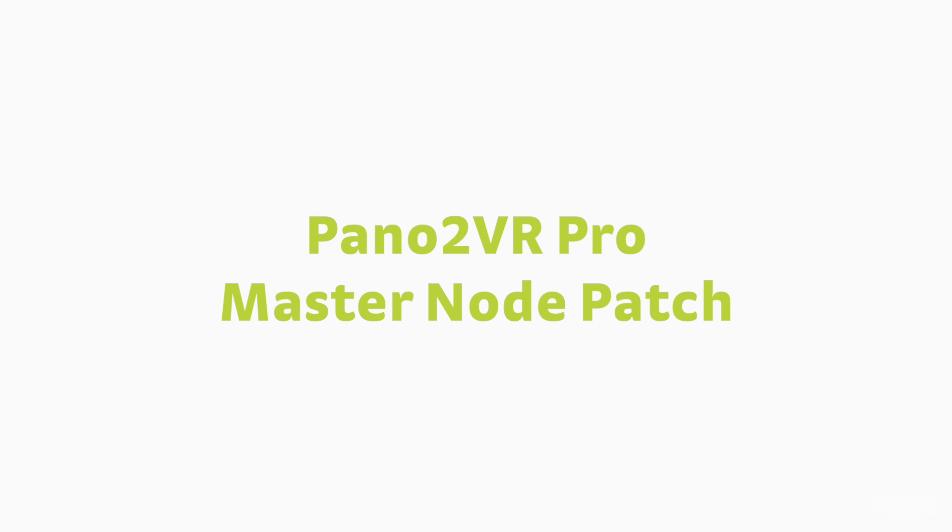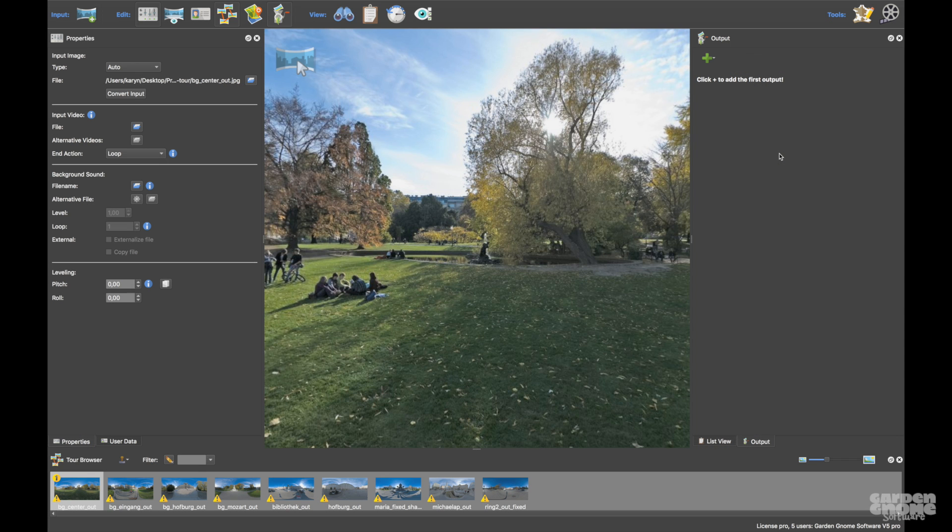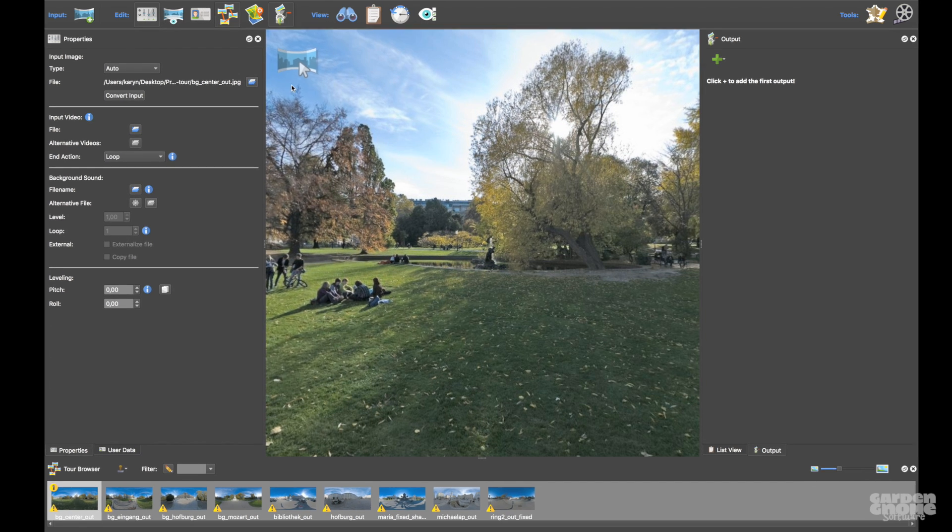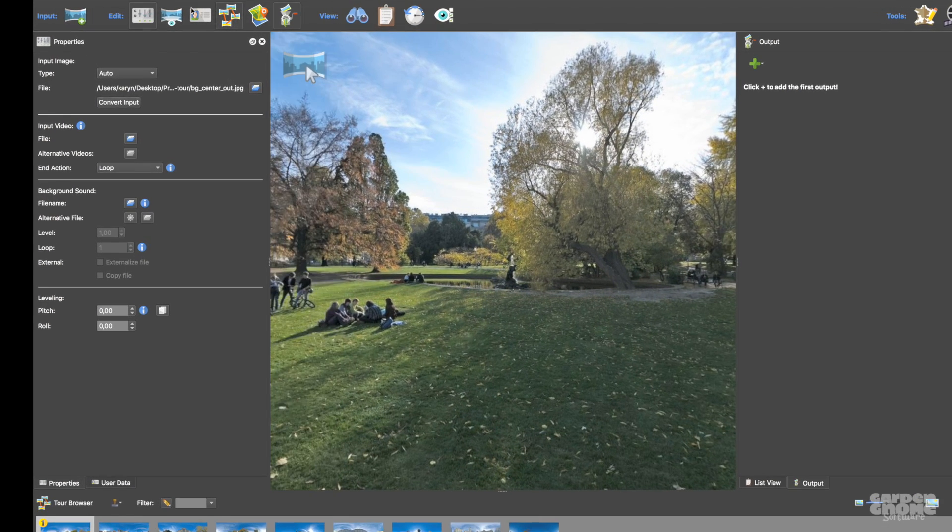If you're using Pano2VR Pro, you can use the master node to add a patch to all the images in the tour. In this tour, I've got a lot of images and I really don't want to have to manually add a patch to all of them. And this is where the master node comes in.